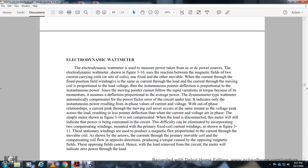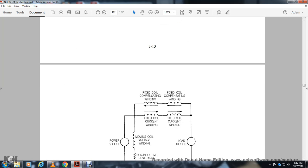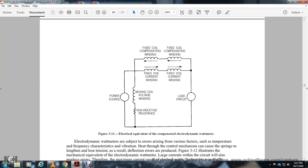When voltage and current are out of phase, the coil deflection is reduced proportionally. One difficulty is that when the load is disconnected, the meter may still indicate power being consumed in the circuit. This is eliminated by incorporating two compensating windings alongside the primary fixed current coil winding. These compensating windings produce magnetic flux proportional to the current through the movable coil in the opposite direction, canceling the opposing field. When the load is removed from the circuit, the meter will indicate zero power.